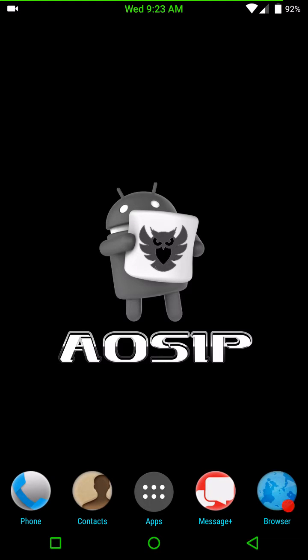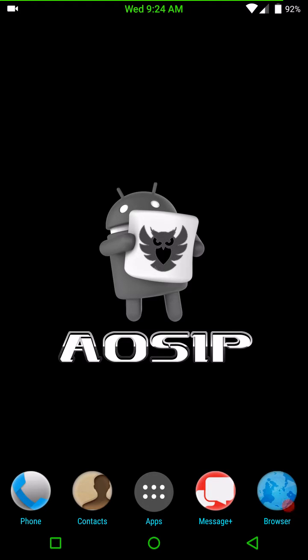Welcome back everybody to another ROM review. This one is a Marshmallow ROM. And as you can see by the wallpaper, it is AOSIP.